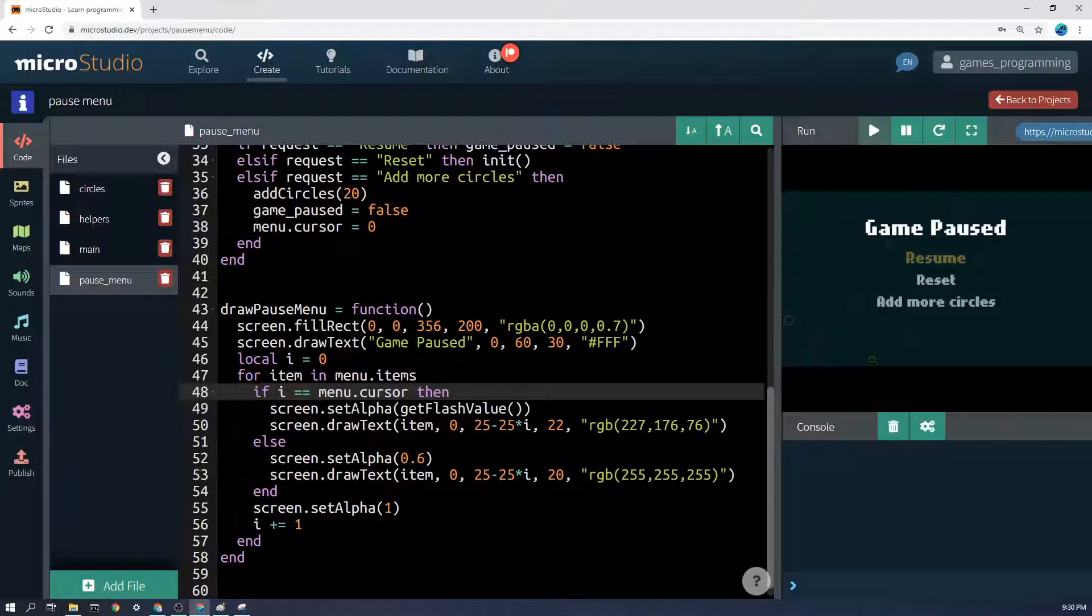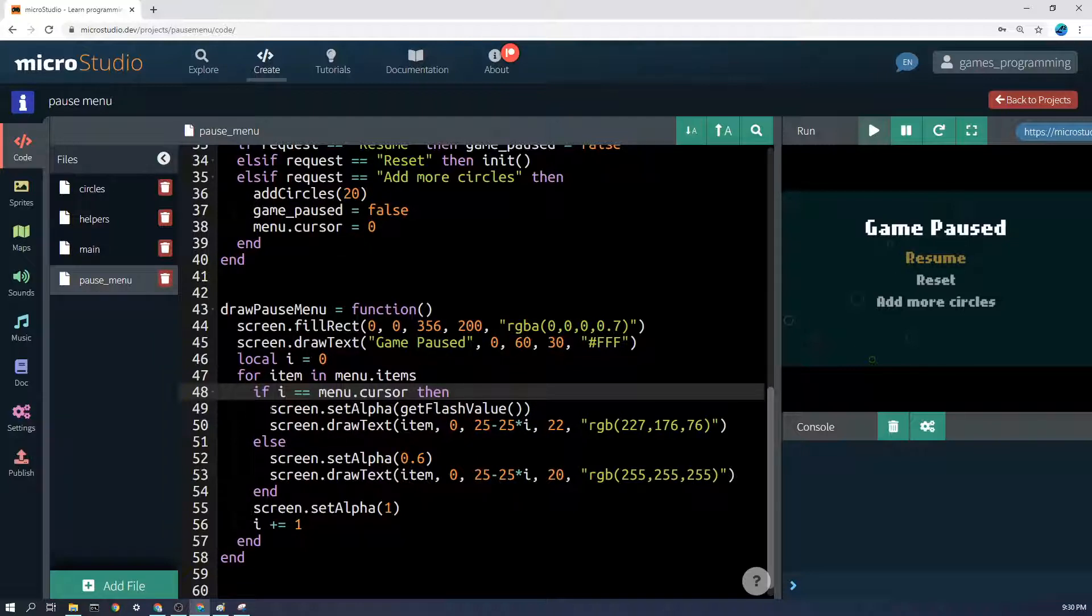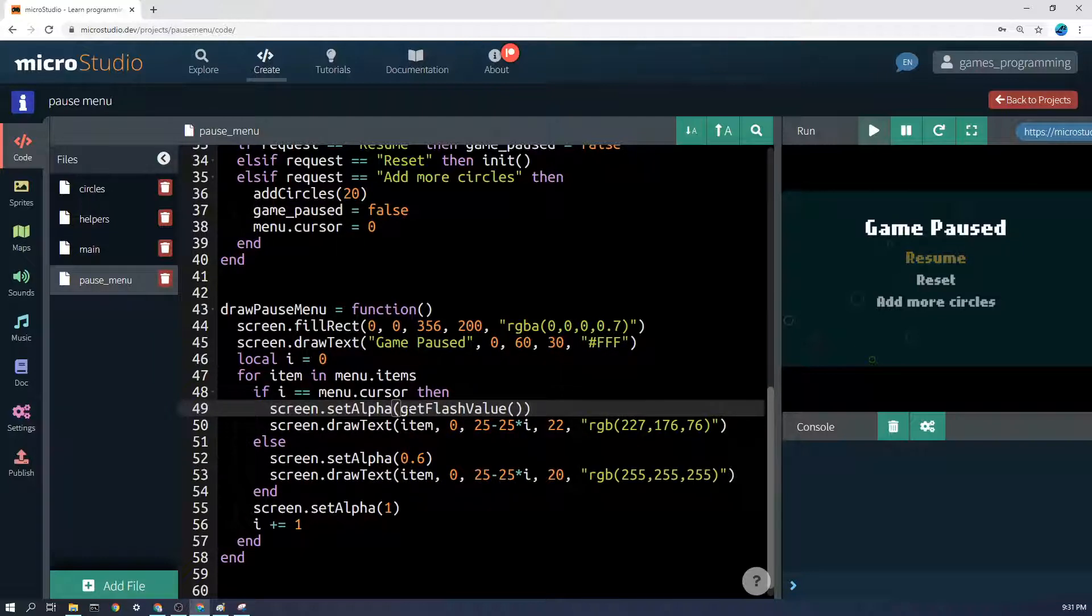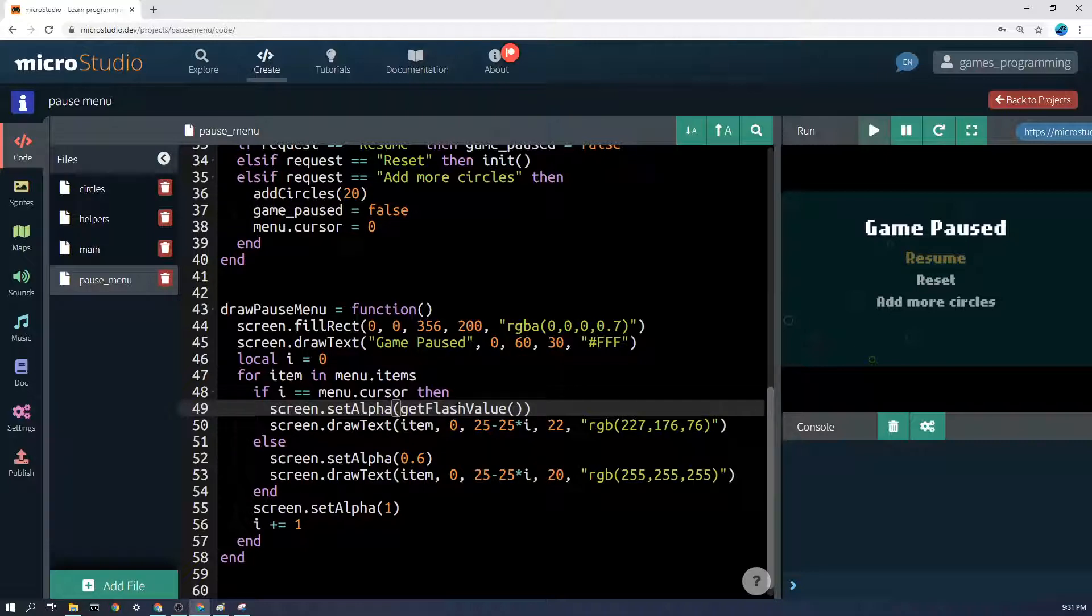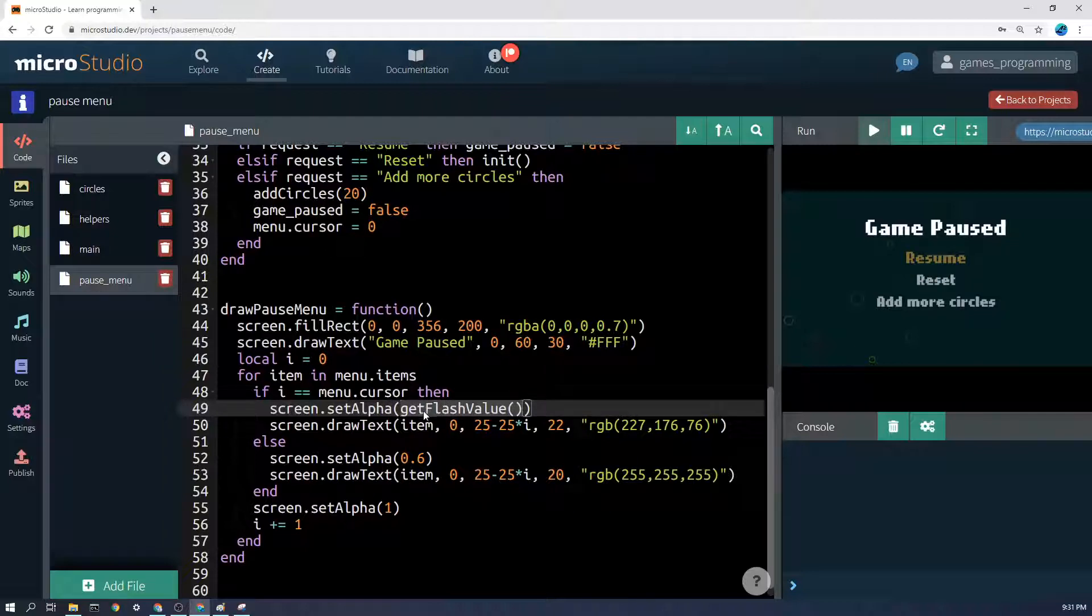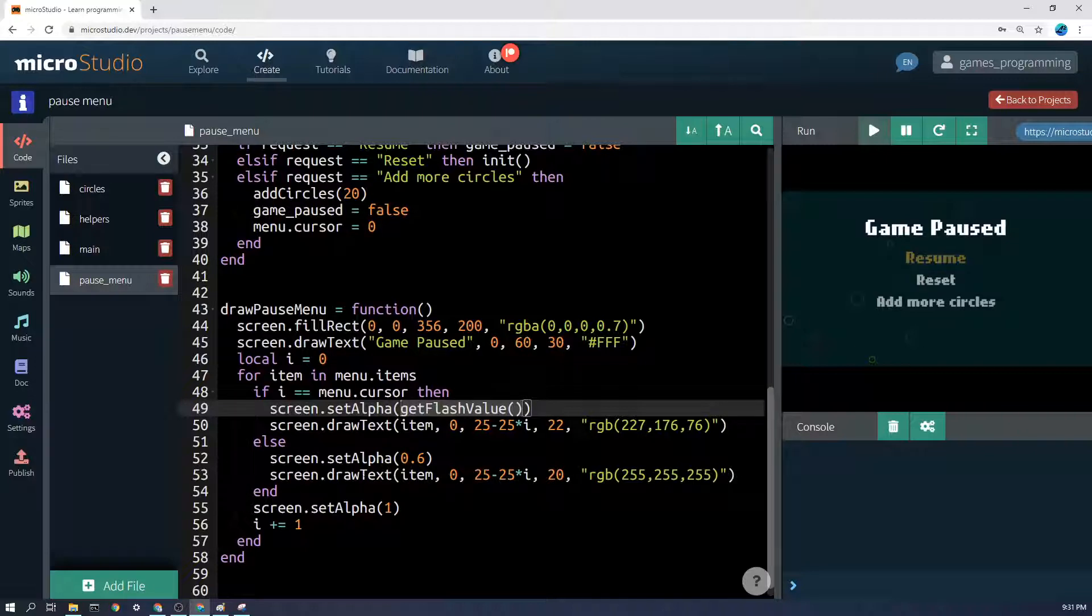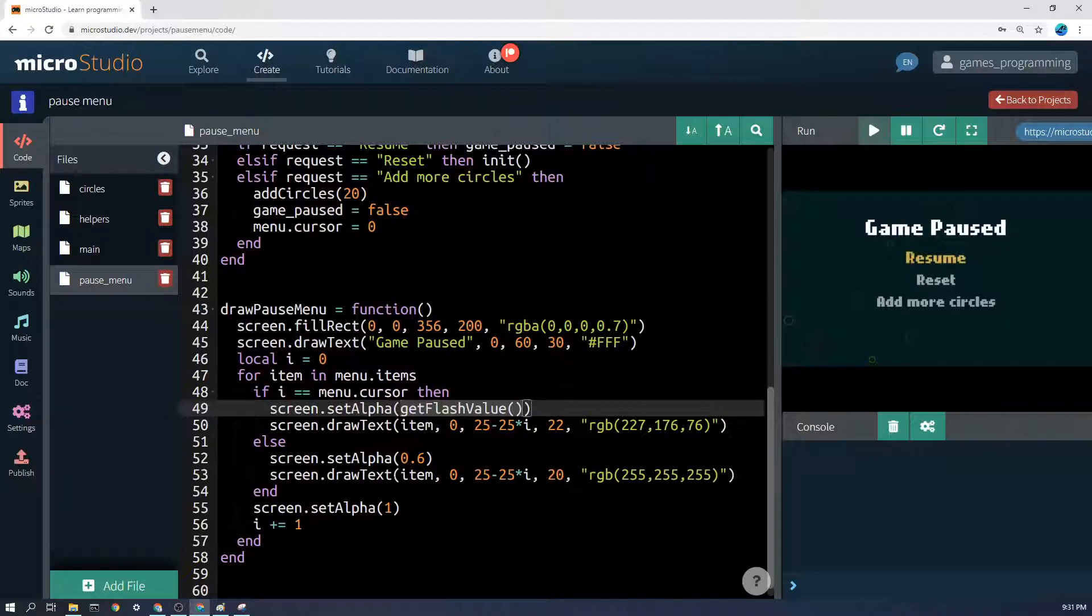Then we're going to use this set alpha get flash value. So just a reminder, if you've done one of the other earlier element game videos, that has a flash value. Remember this is not built into micro studio, but every frame this will give you a new number that goes from between 0.4 to 1 and it'll make it flash in and out. So we're setting the alpha to that, and then afterwards we'll need to set it back to 1.